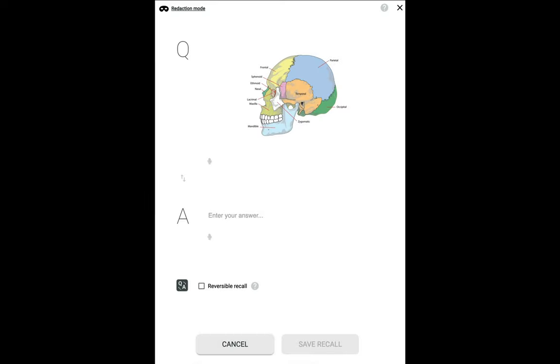Hi, I'm David, CEO of iDoRecall. I'd like to introduce you to a very important new feature that we've just released called Redaction Mode.